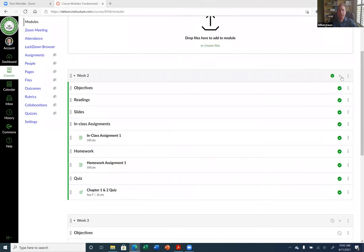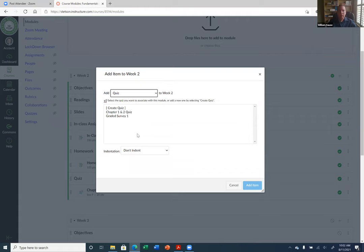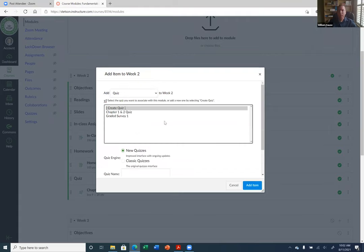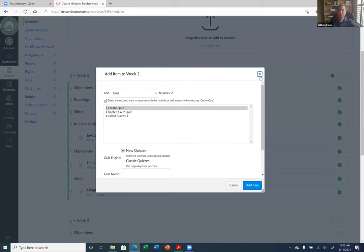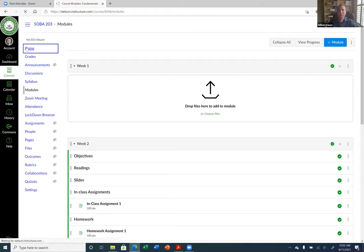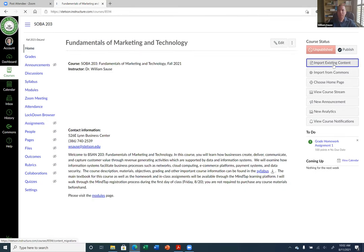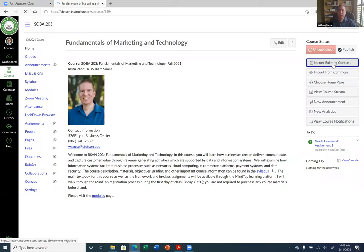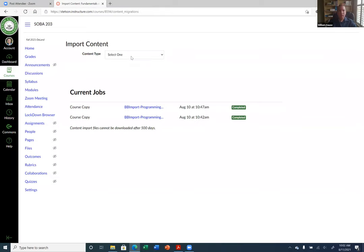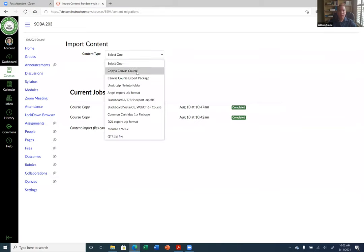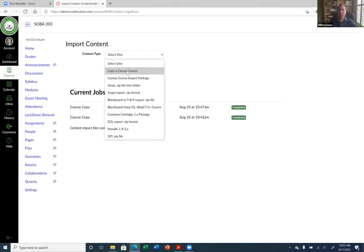I'm going to add a quiz. Actually, I have to import it. So let me go to my home screen and import existing content. I'm going to copy a Canvas course. Whether you're copying an entire course or just copying pieces of the course, you still choose 'Copy a Canvas Course.' Then under 'Search for a course,' you can select one of your old courses. I'm going to select the BB Import Programming for Analytics course.